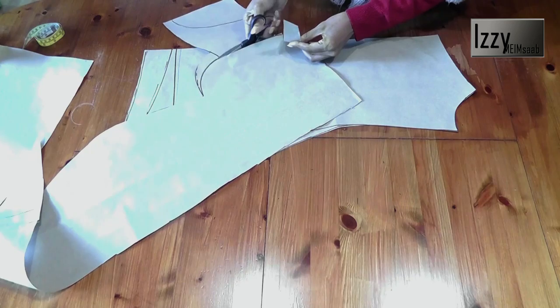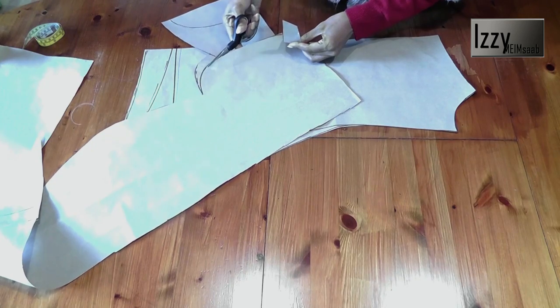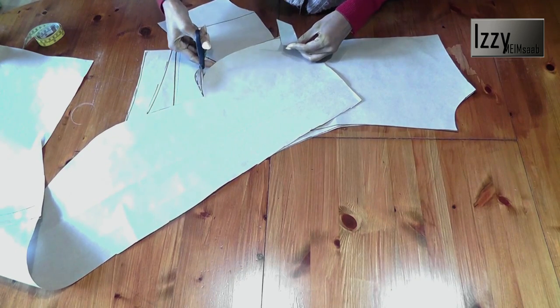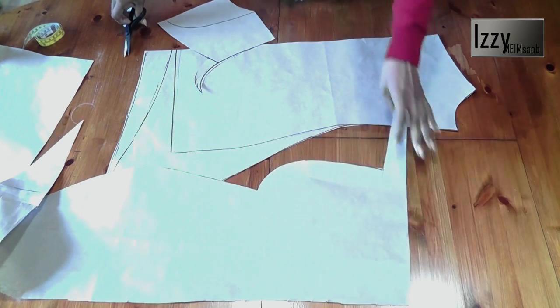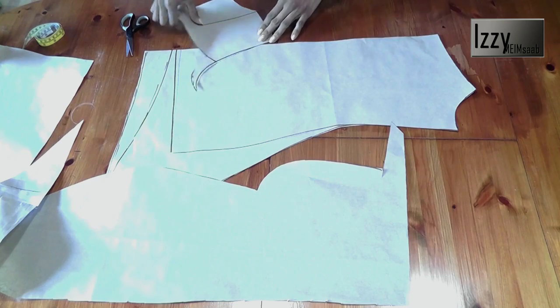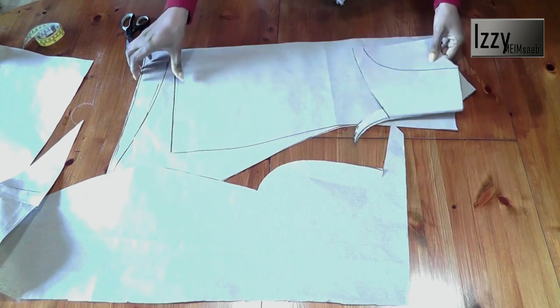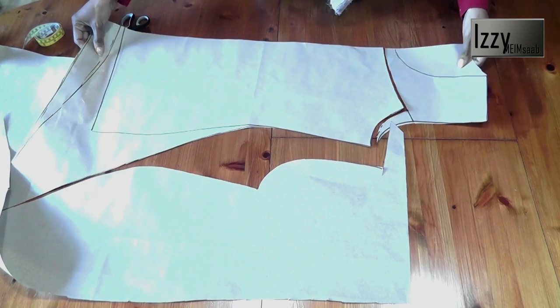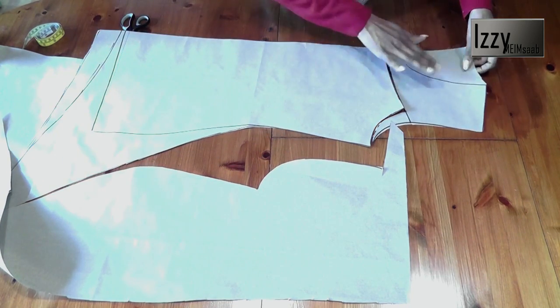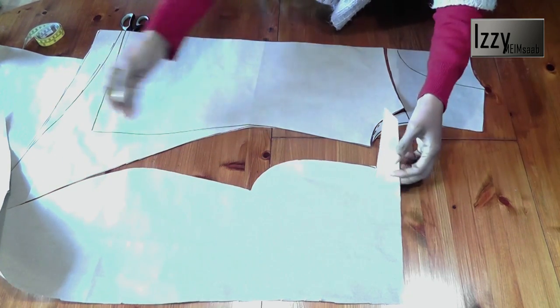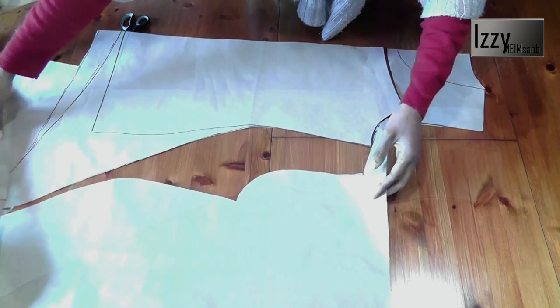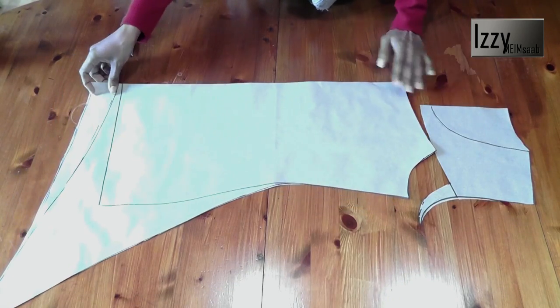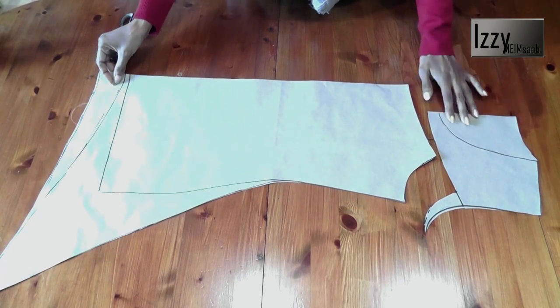This will act as a template because this is the pattern that we have cut out of, so don't throw this away. Just keep it until you finish your top. So there is your pattern for the front detail top with a fluted hem.